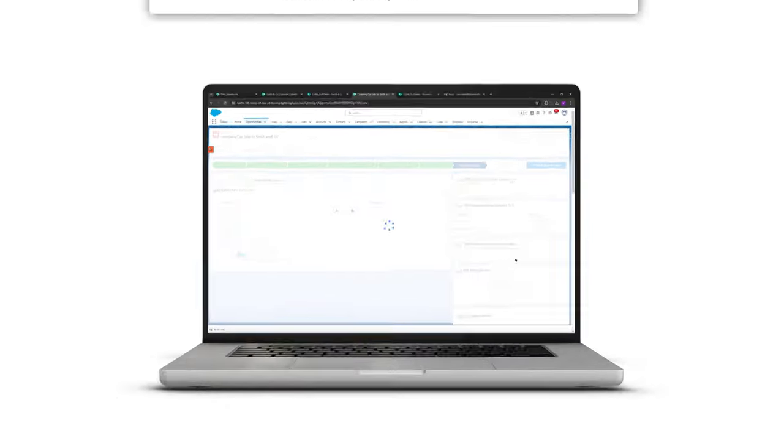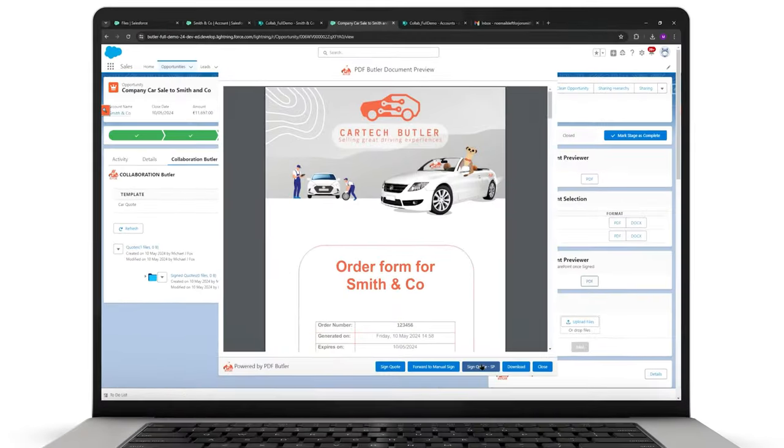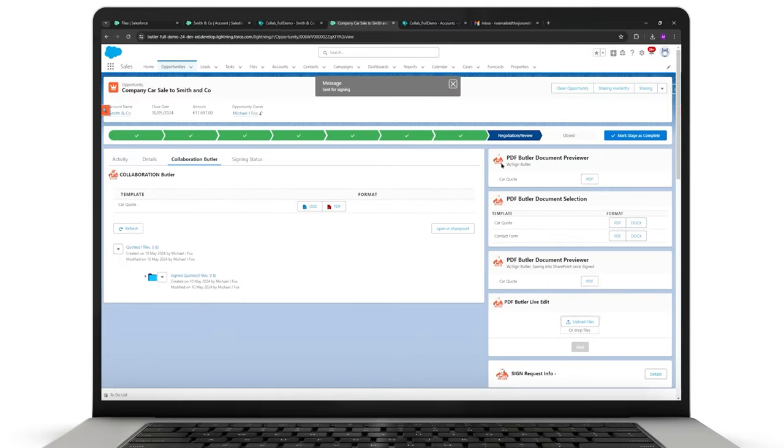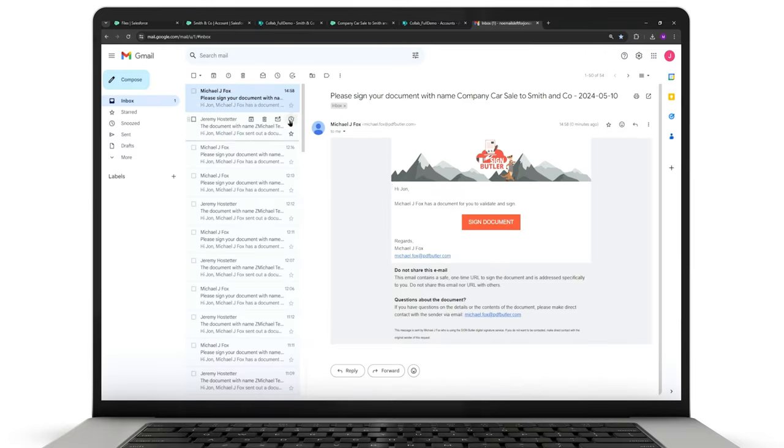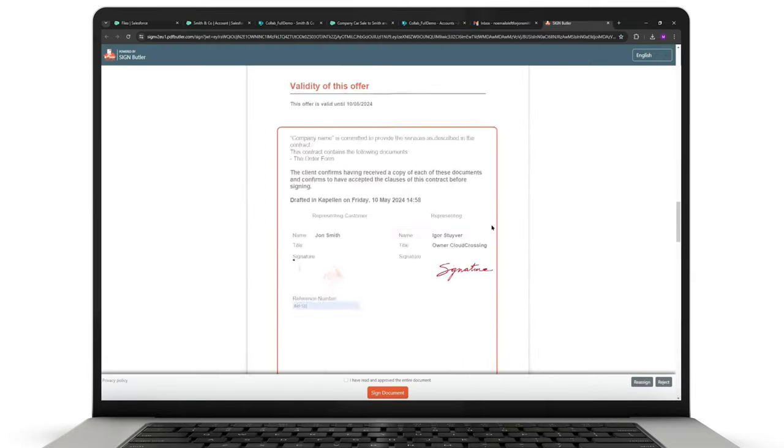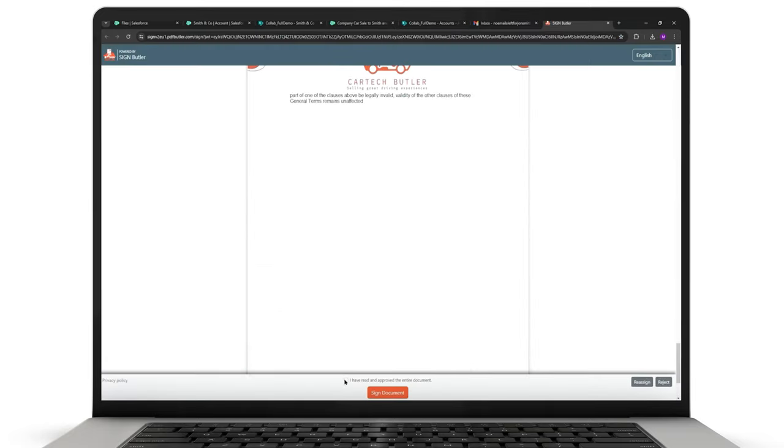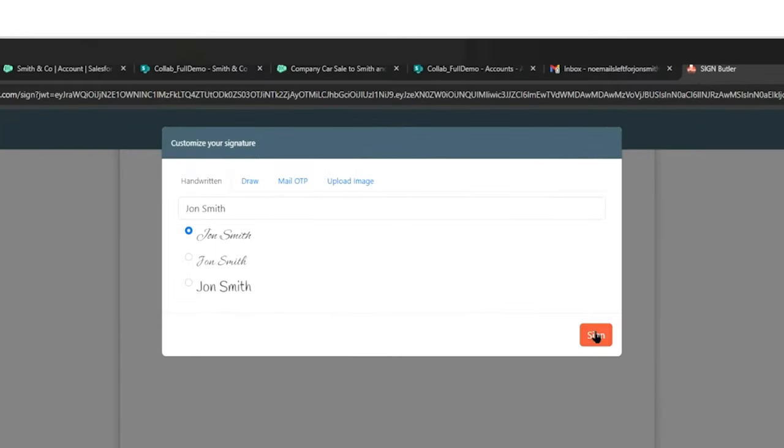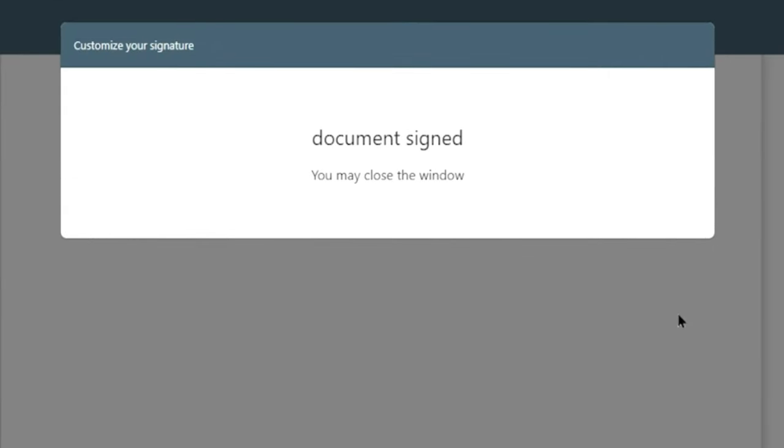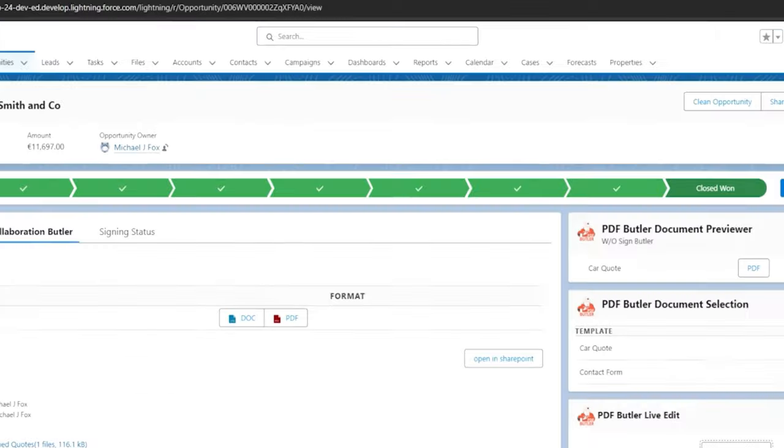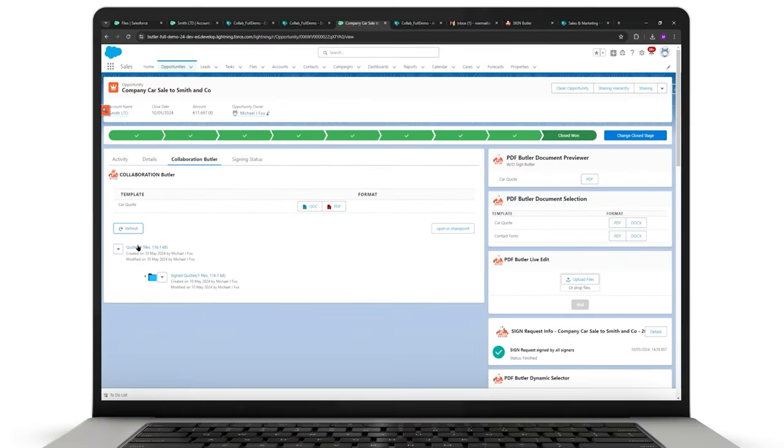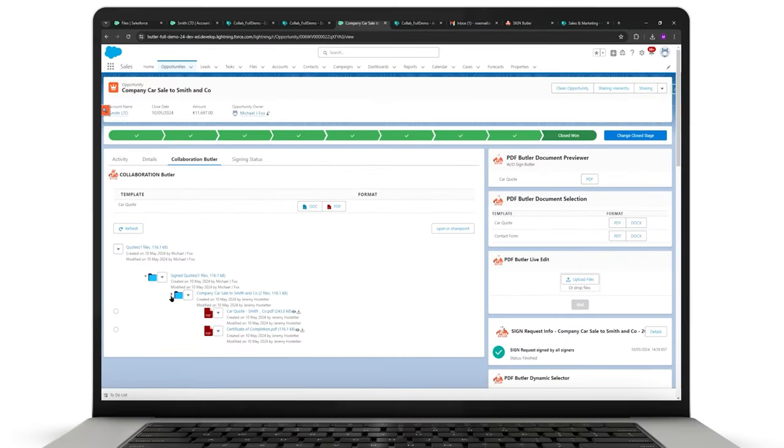So that perhaps a signed quote via SignButler will automatically be saved into the signed quotes subfolder in SharePoint, with even each opportunity being able to have its own subfolder.